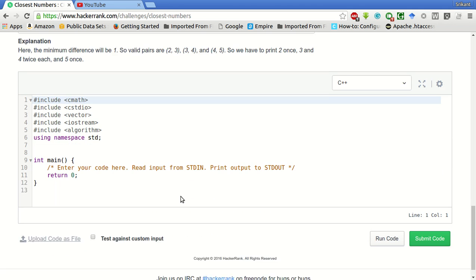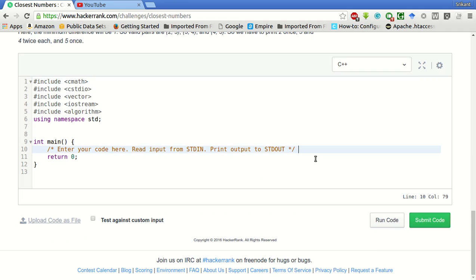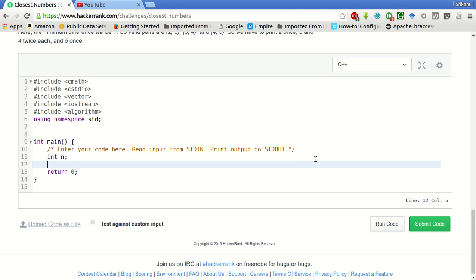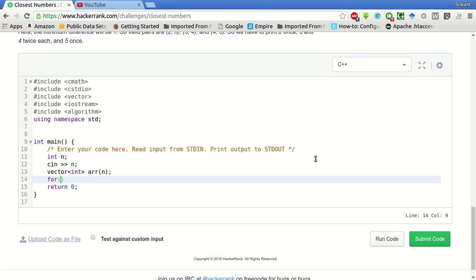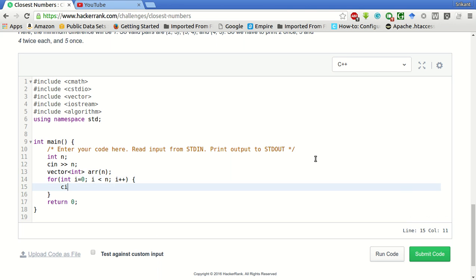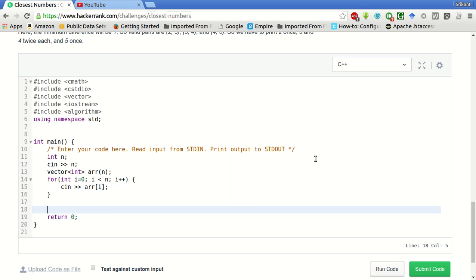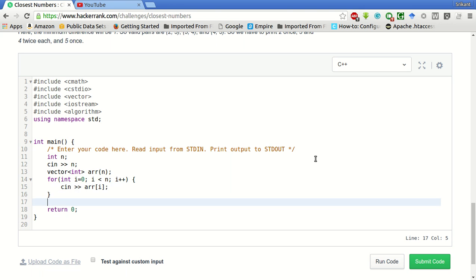Let us start coding this. First of all, we have to declare a variable n. We have to take this as the input which will be the size of the array. Then we will declare a vector of integers of size n. Then we will take this vector from the standard input. For i less than n, i plus plus, cin arr[i]. After this, we have to find the closest min pairs.